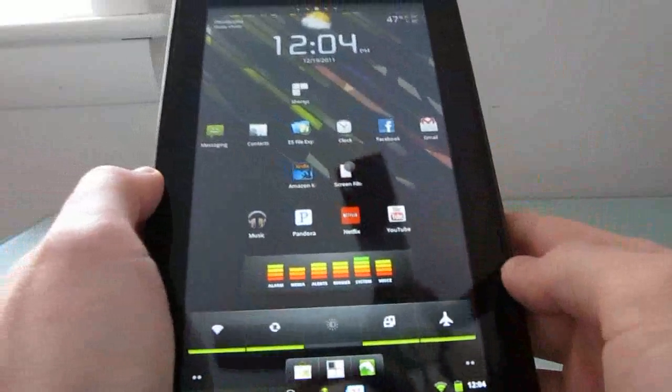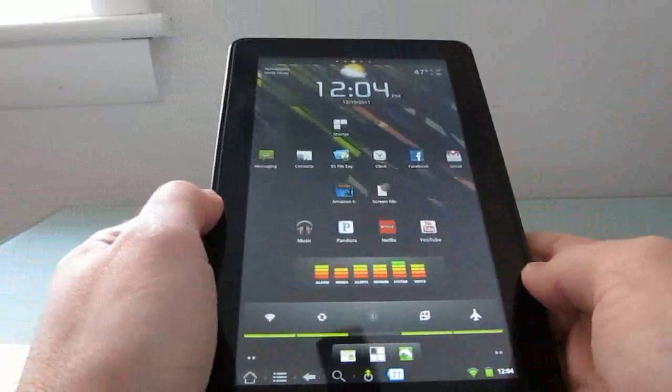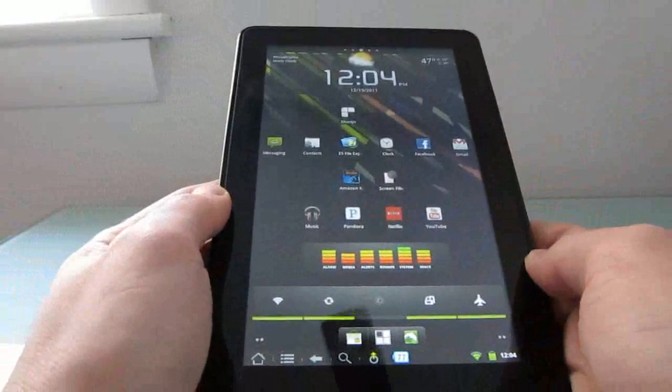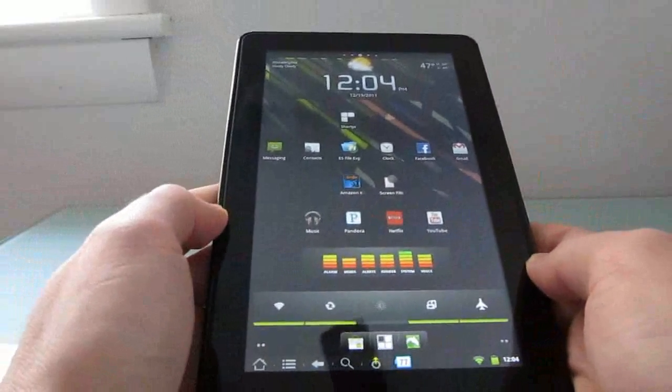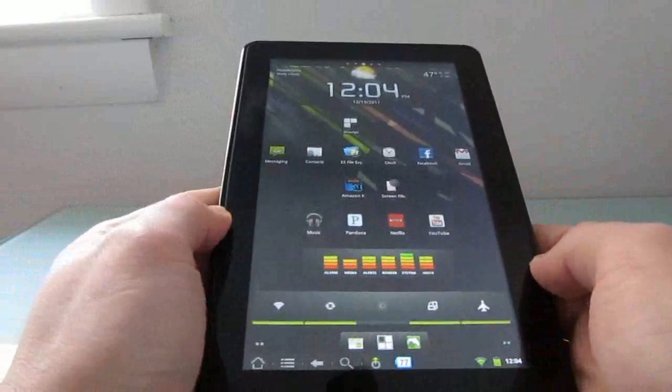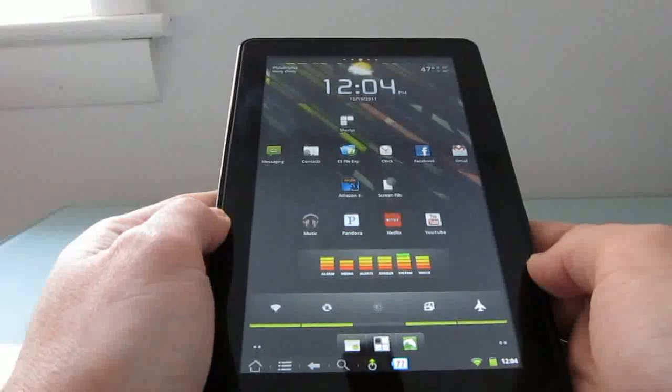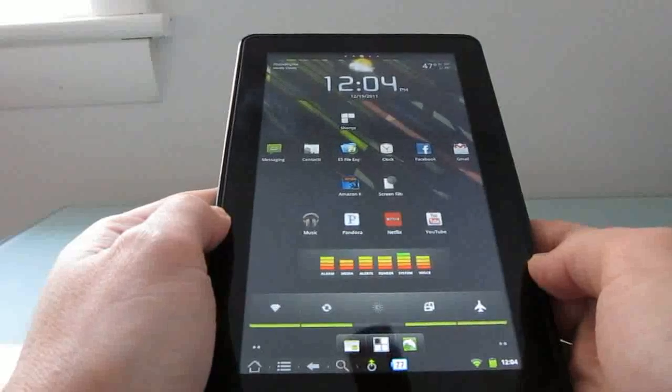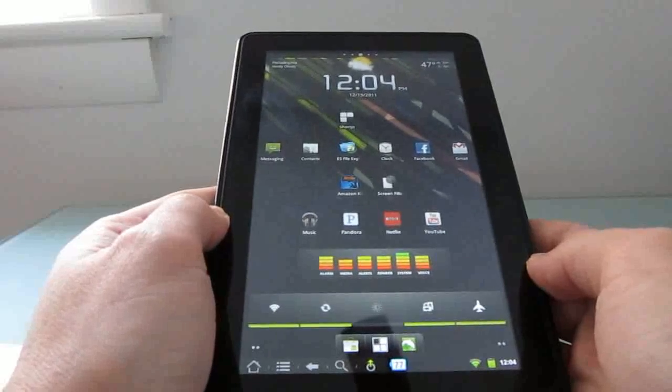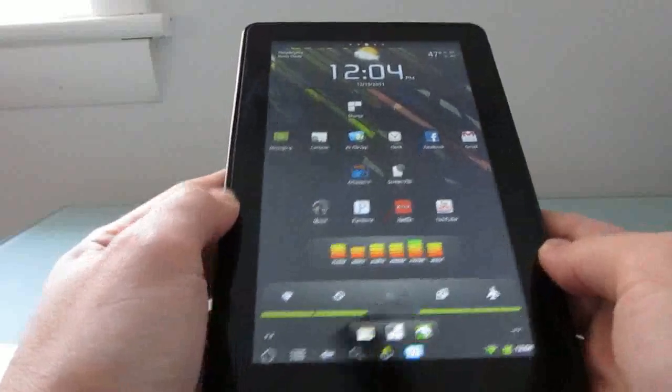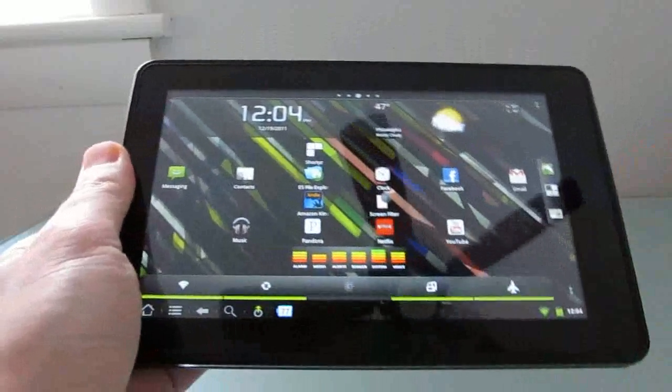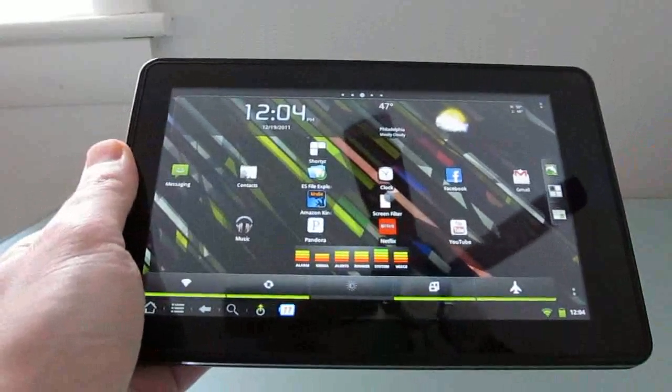So, there you go. That's a quick look at CyanogenMod 7 and TeamWin Recovery Project, and how to flash an updated version of CyanogenMod or other operating systems on the Amazon Kindle Fire. This is Brad Linder with Lilliputin.